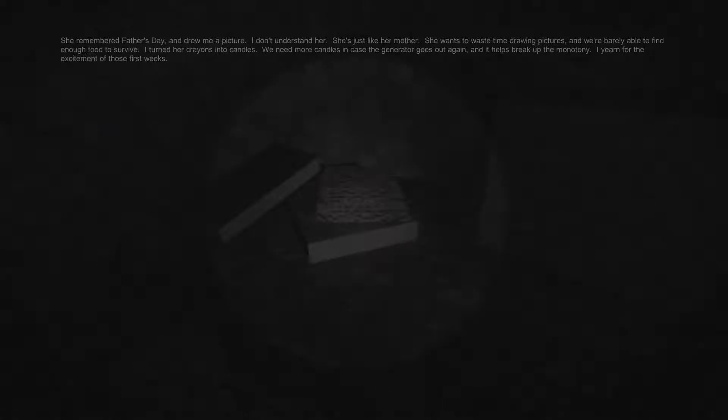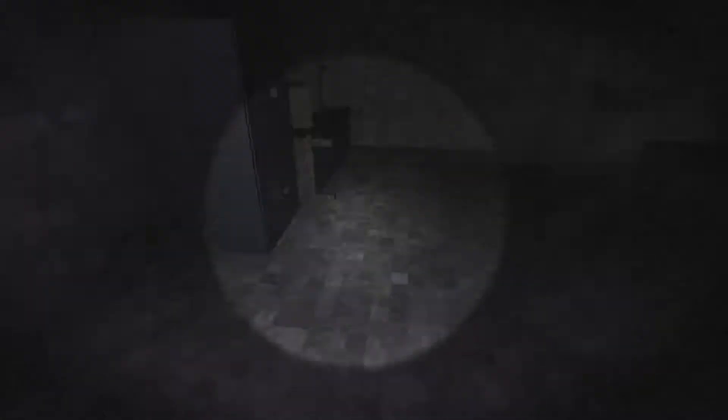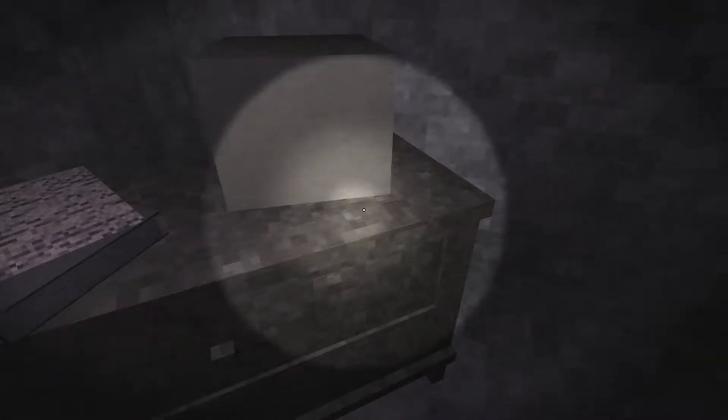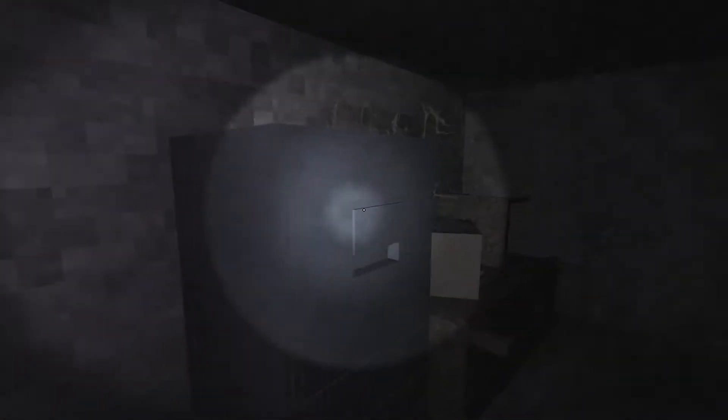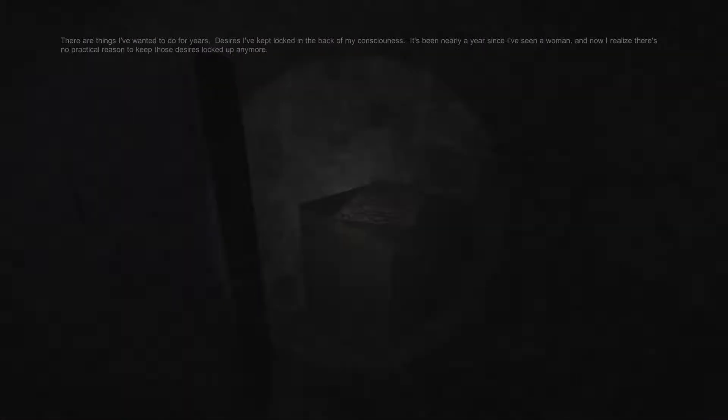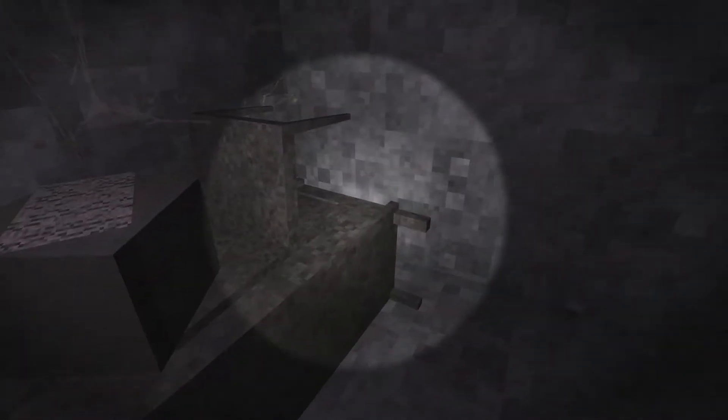She remembered Father's Day and drew me a picture. I don't understand her. She's just like her mother. She wants to waste time drawing pictures and we're barely able to find enough food to survive. I turned her crayons into candles. We need more candles in case the generator goes out again. And it helps break up the monotony. She's right behind me, isn't she? I yearn for the excitement of those first weeks. Ah, boy. No? Okay, good. Thank you for not doing that to me, game.